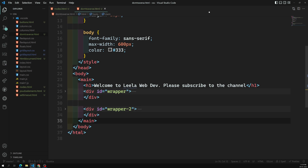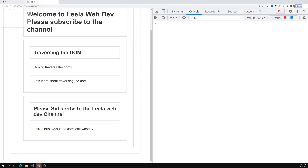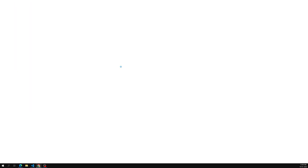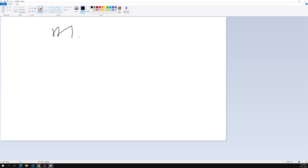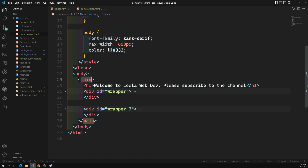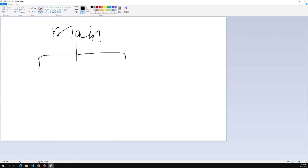Let's observe the current HTML element carefully. Here we have a main tag — this is our main element. Main is the parent and it has three child elements: h1, div, and another div.